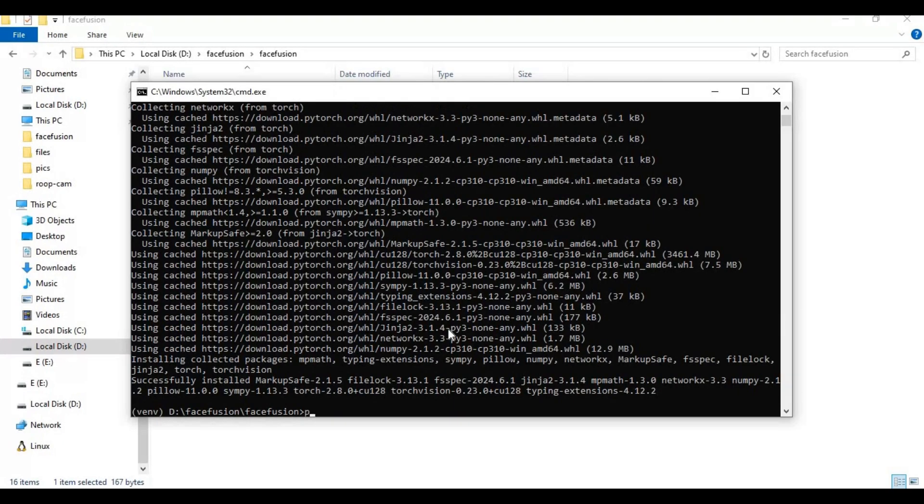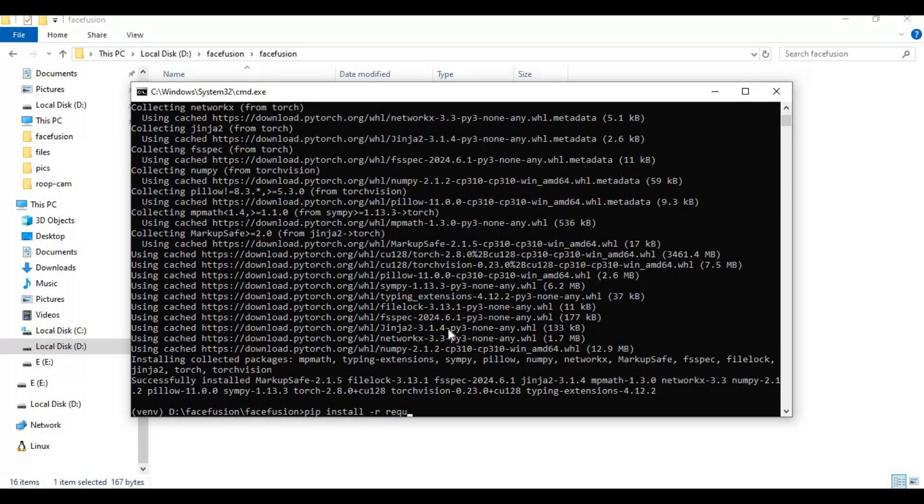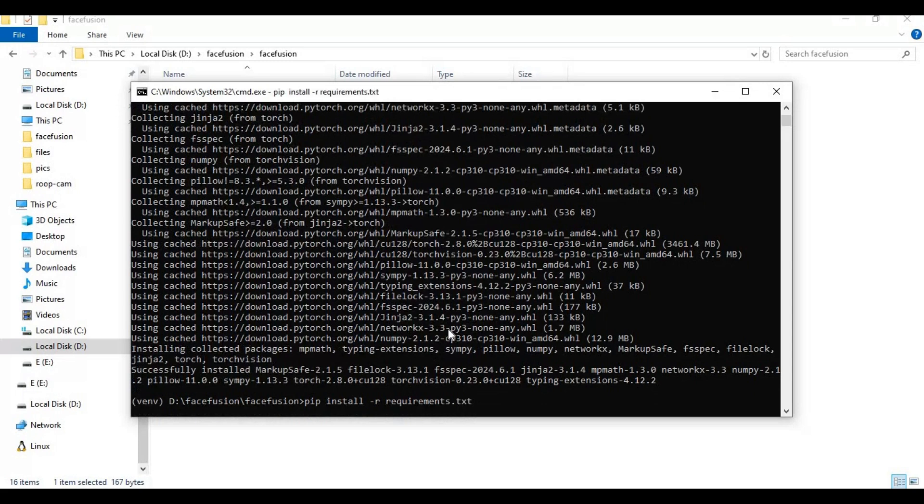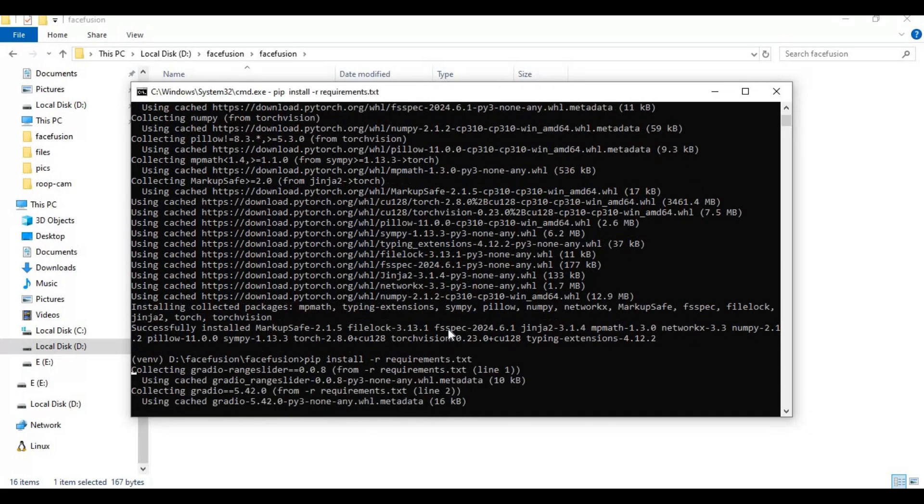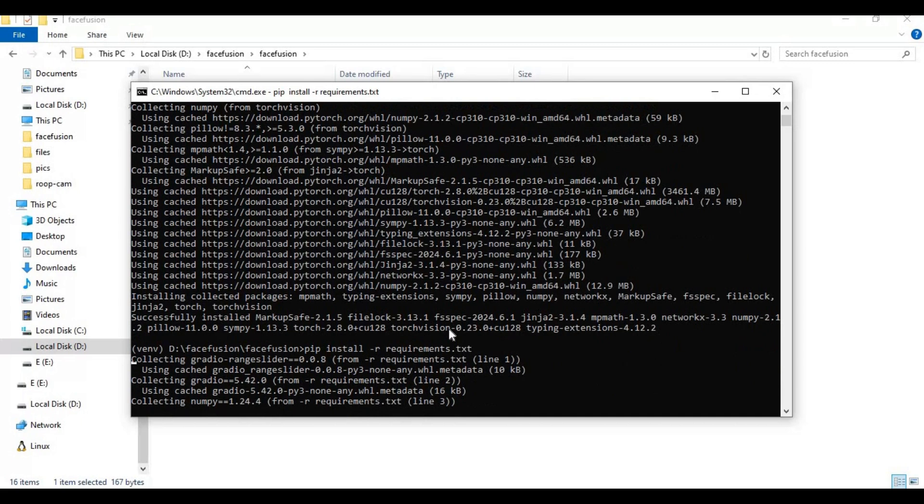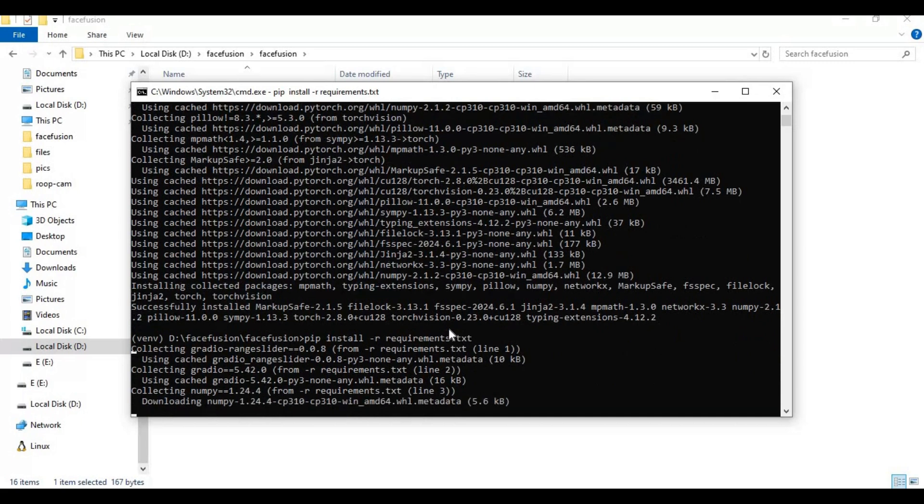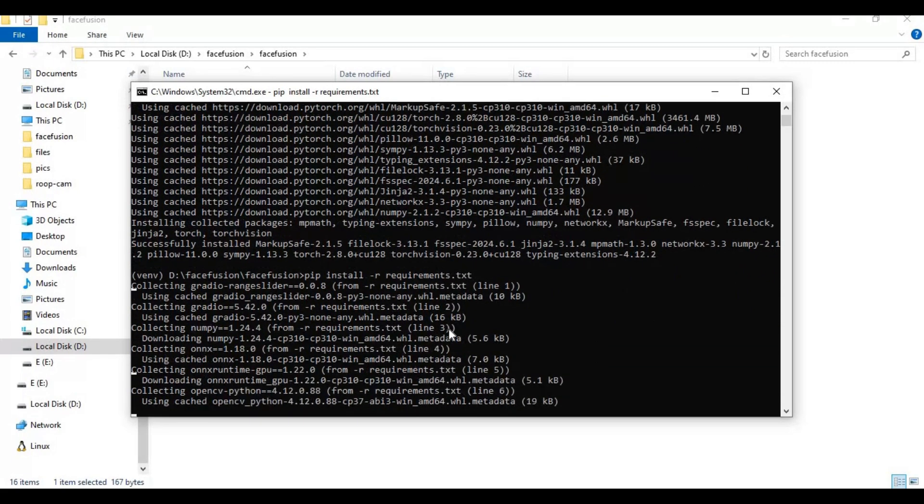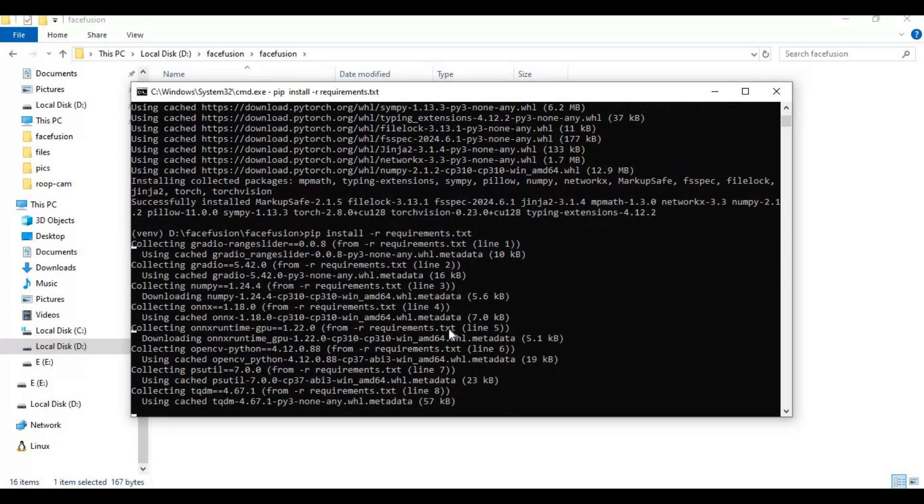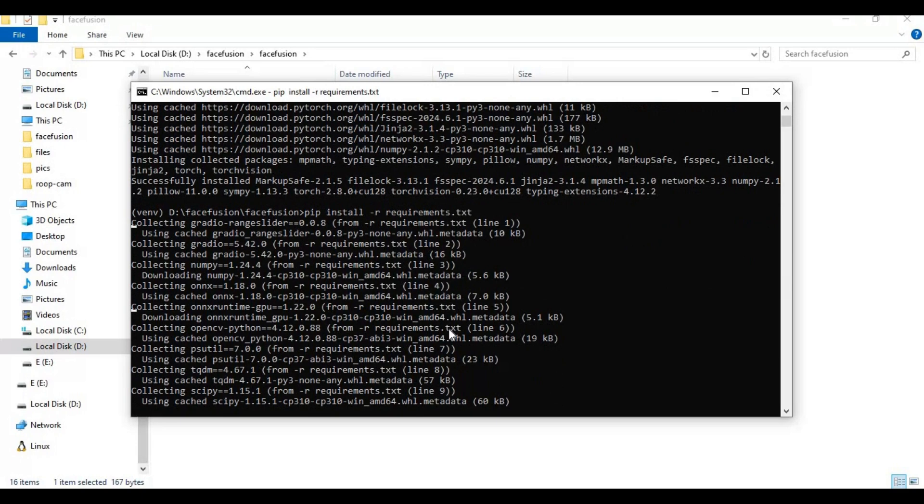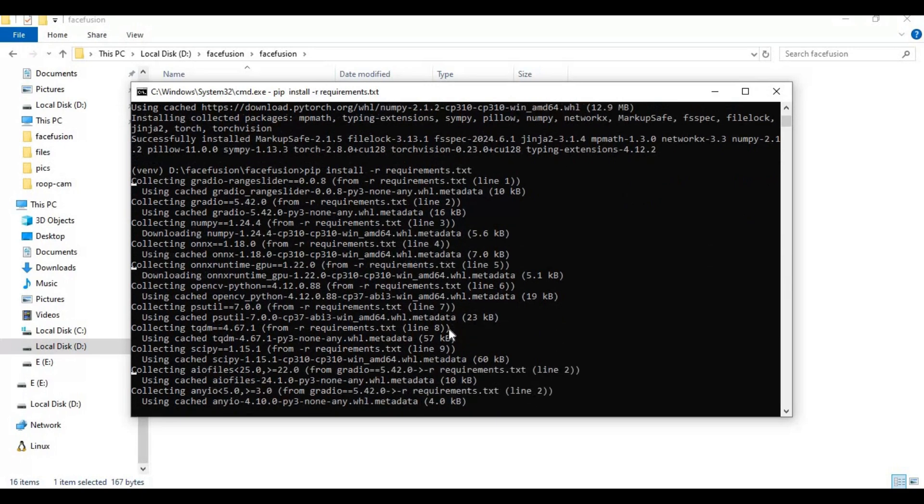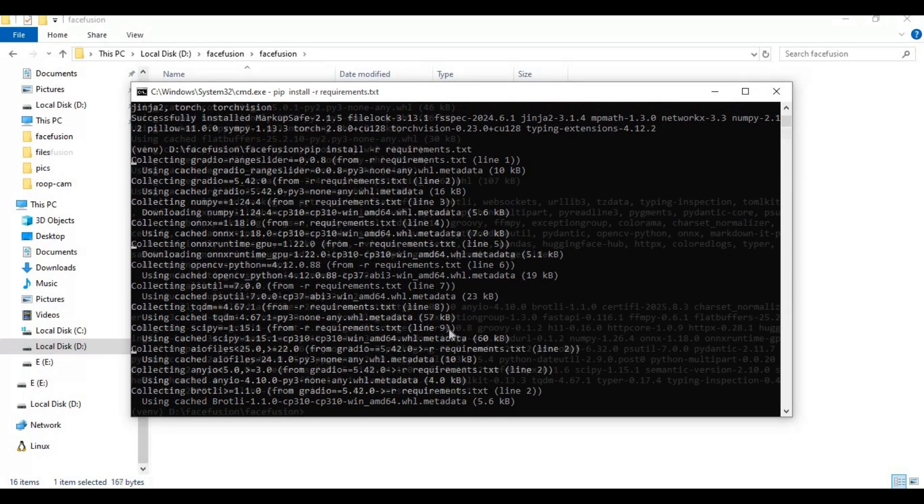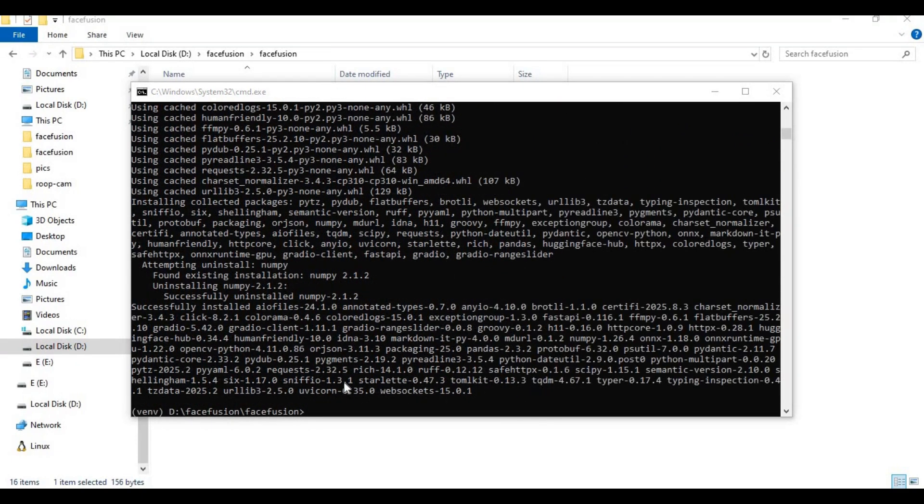Run requirements code to install requirements. After requirements installed, run main code. Running it first time will download models.